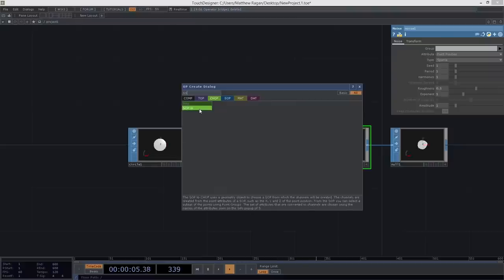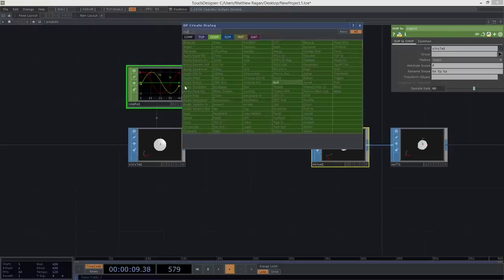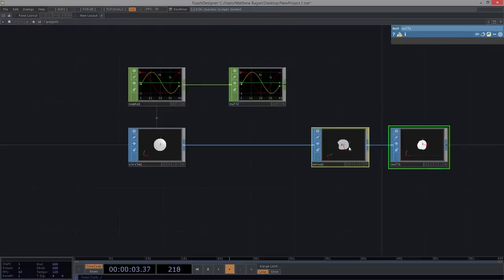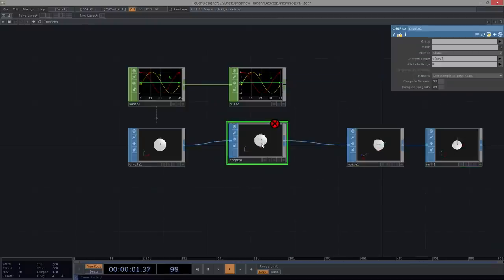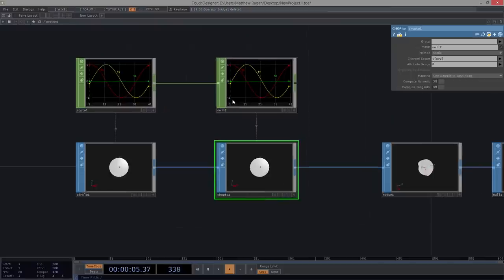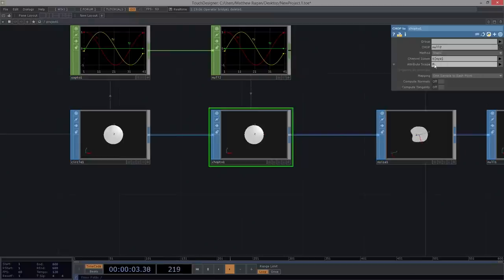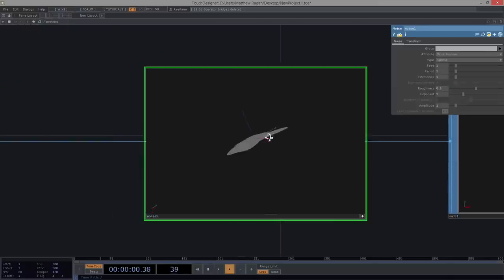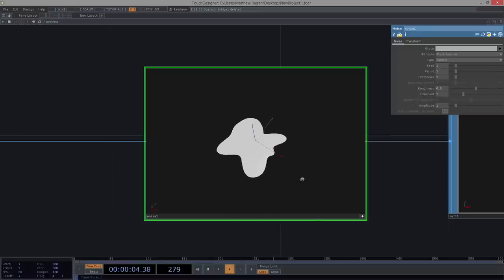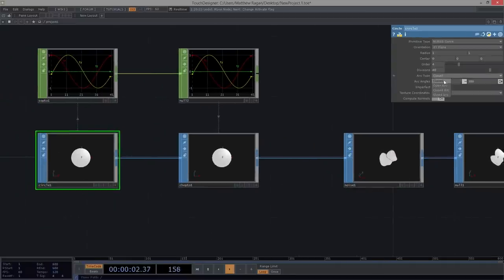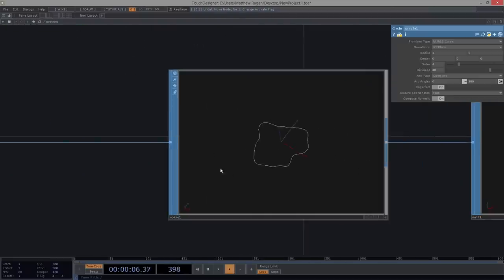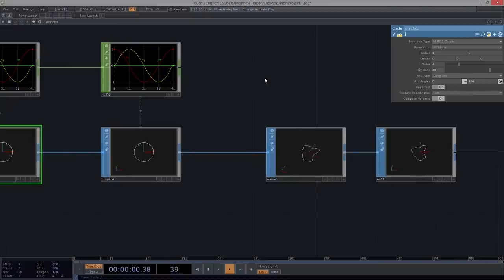One way to wrestle with this is to convert the geometry to channel information using a SOP2CHOP. I'm going to use a null after that, in case I want to make changes later. Then I'll insert a CHOP2SOP and use what I just converted as my target. With my CHOP specified, the scope I want to look at is N — the normals as my attribute scope rather than P. That flattens things out and gives a much different take on how noise works for the SOP. I also want to come back to my circle and specify this as an open arc, which gives a nice wire frame — exactly what I want.